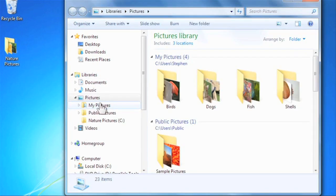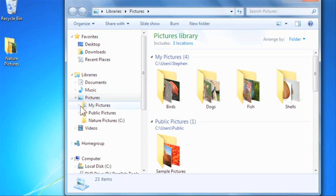The folder hasn't moved, it's still on the desktop, but it now also appears in the Pictures library.